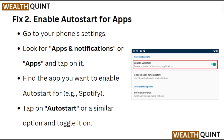Fix 2: Enable Auto Start for Apps. Go to your phone's settings, look for Apps and Notifications or Apps and tap on it. Find the app you want to enable Auto Start for, tap on Auto Start or a similar option, and toggle it on.